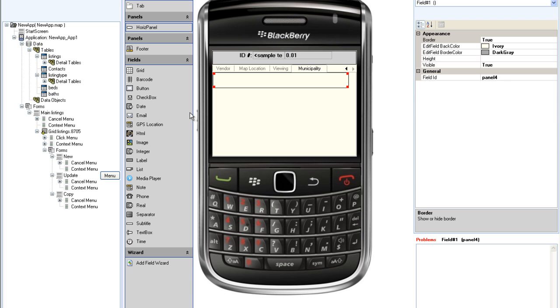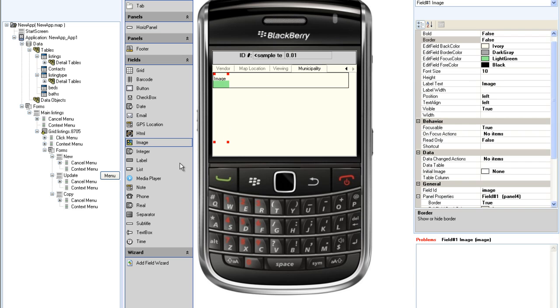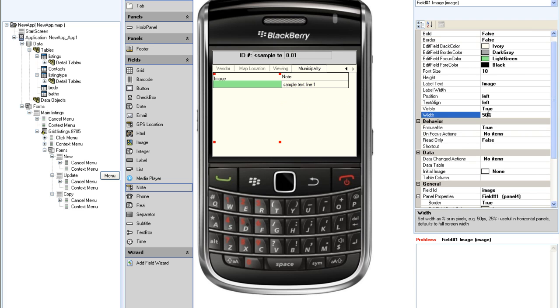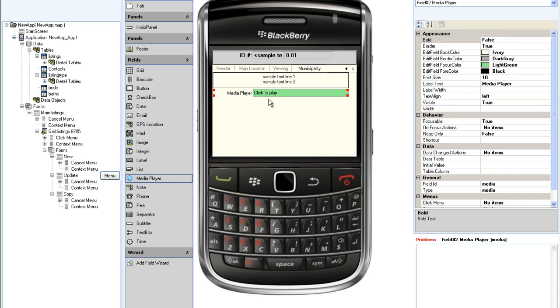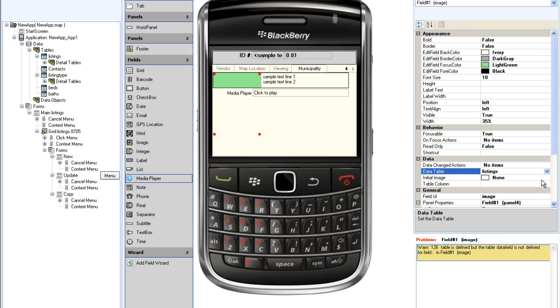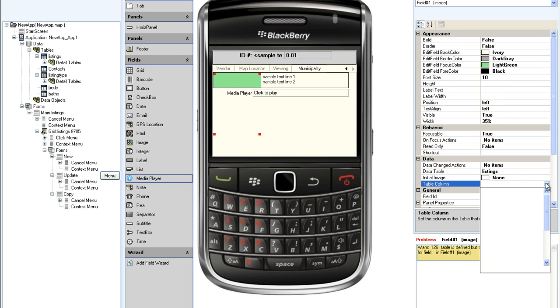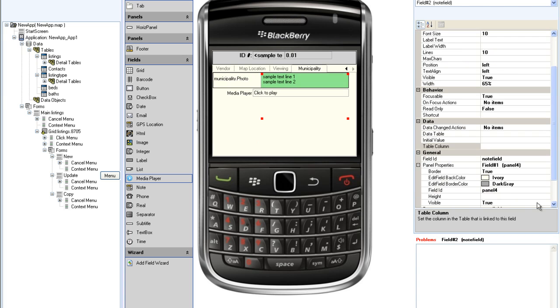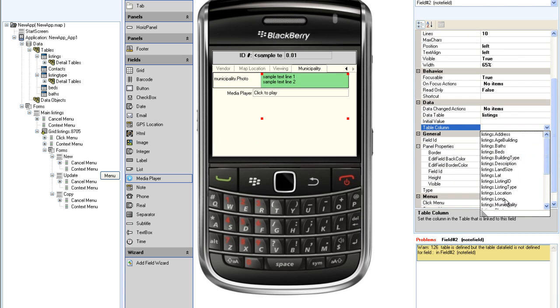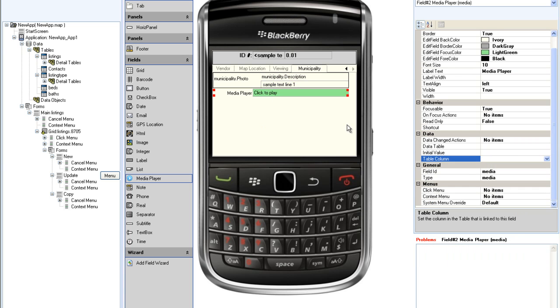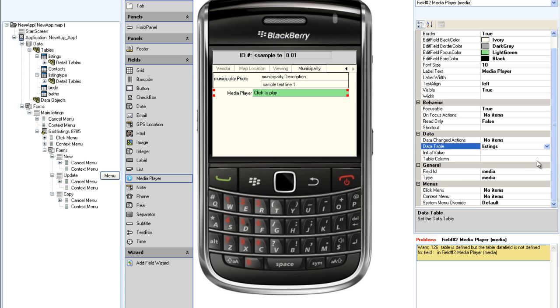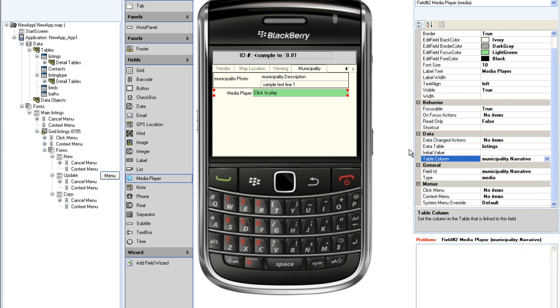On the municipality tab, I will display the photograph and description of the area side by side using a horizontal panel, as was done in the details tab. I will also add a media field that will allow the user to hear a narrative description of the area. The photo field will be associated with the municipality photo and the note field with the municipality description. The media field will be associated with the municipality narrative.